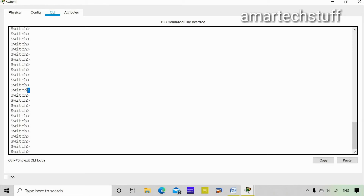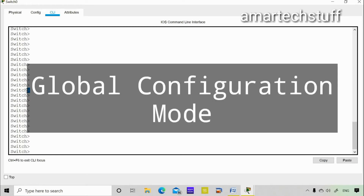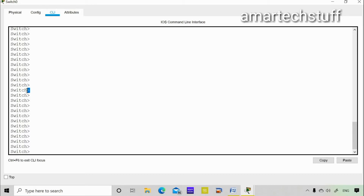To change the hostname of the switch — or make any configuration changes — you need to enter global configuration mode. From user mode you first have to enter privilege mode, and then from privilege mode you can go into global configuration mode. From user mode, the command to enter privilege mode is 'enable'.